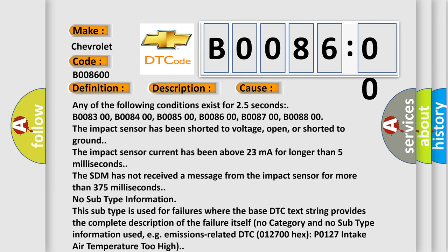Any of the following conditions exist for 2.5 seconds: B008300, B008400, B008500, B008600, B008700, B008800.